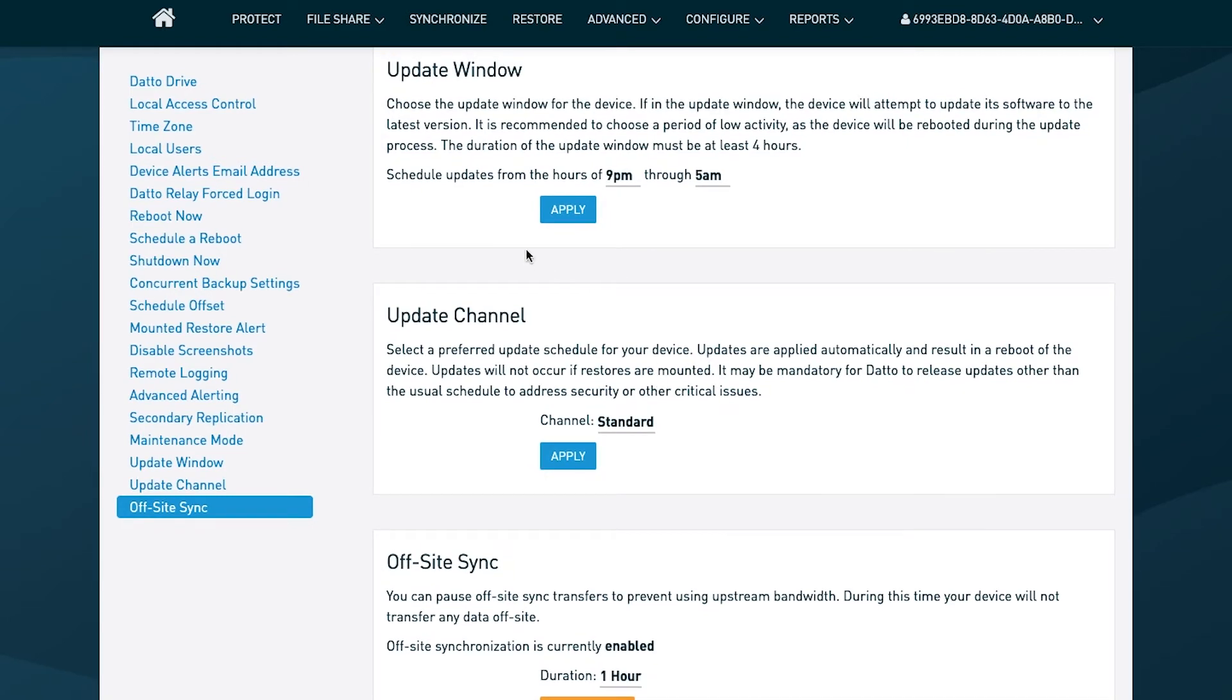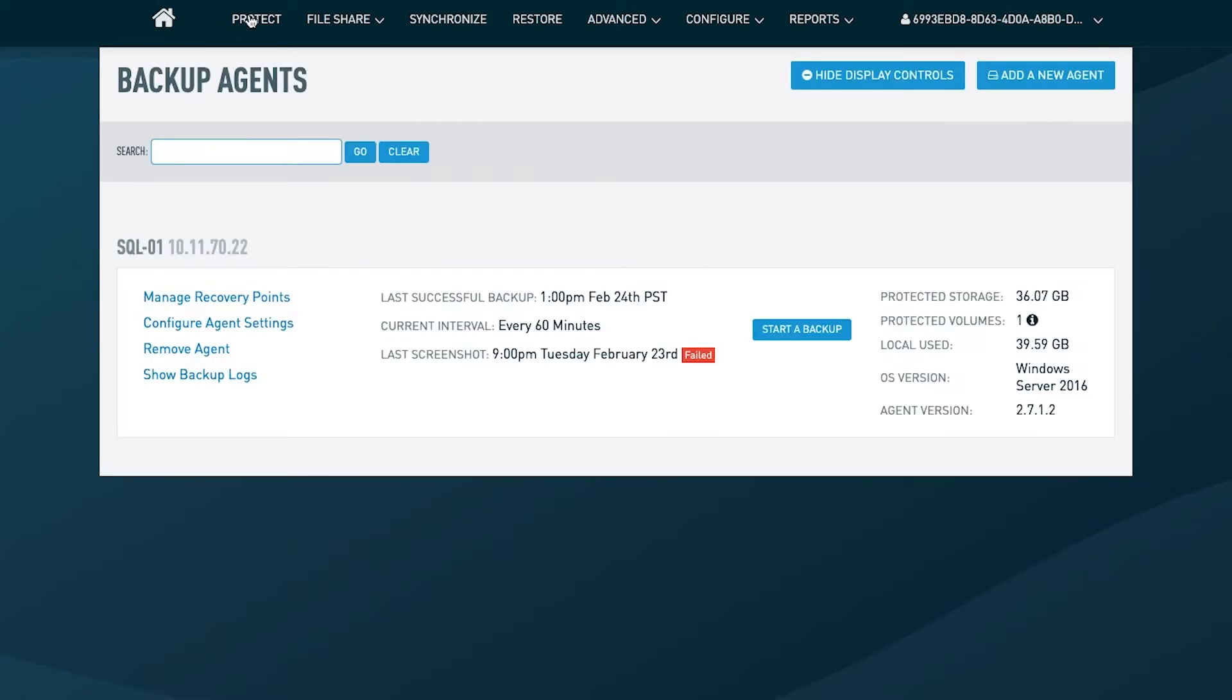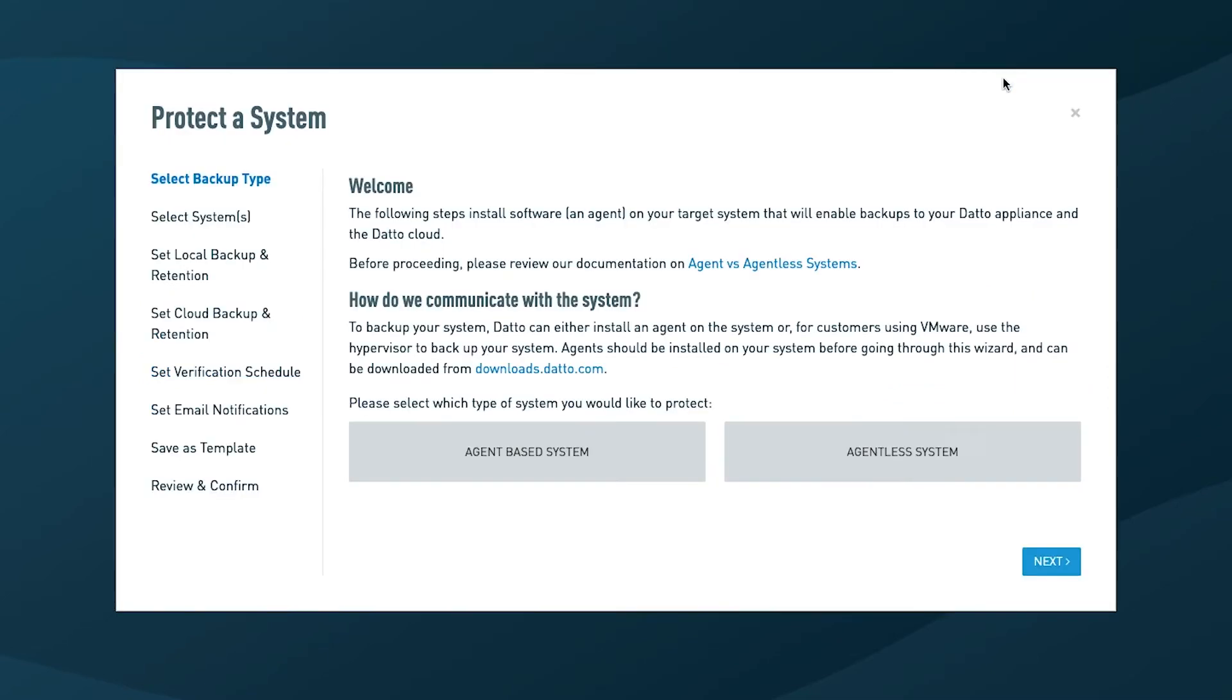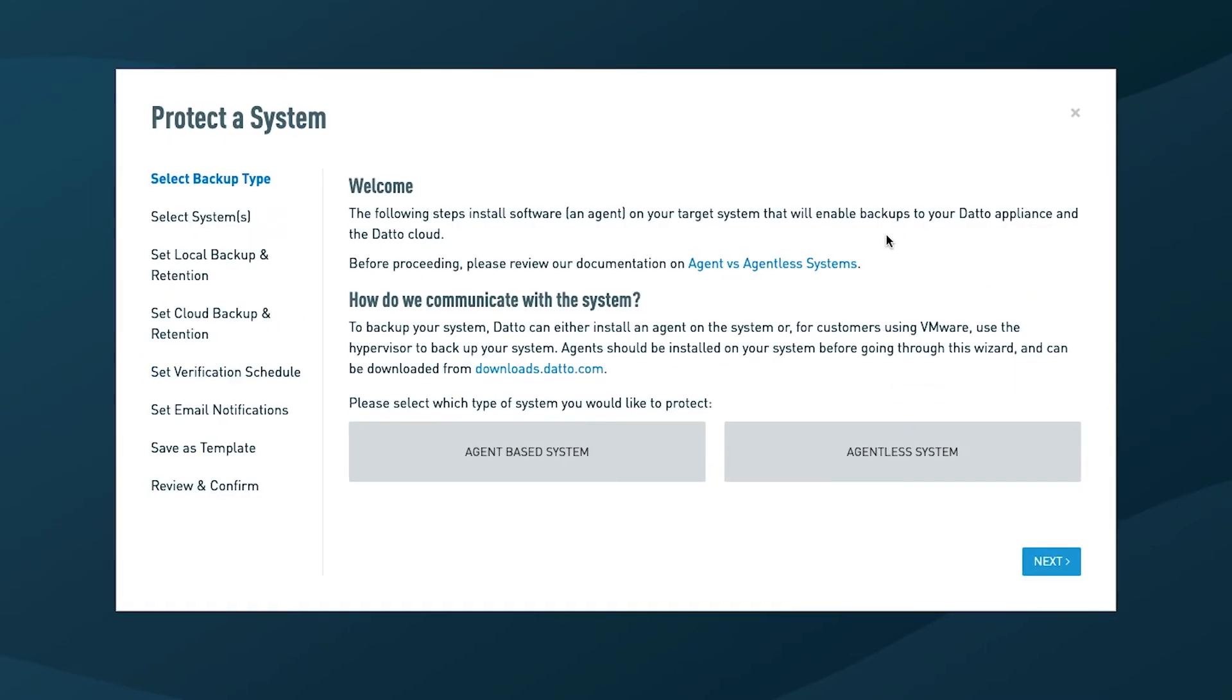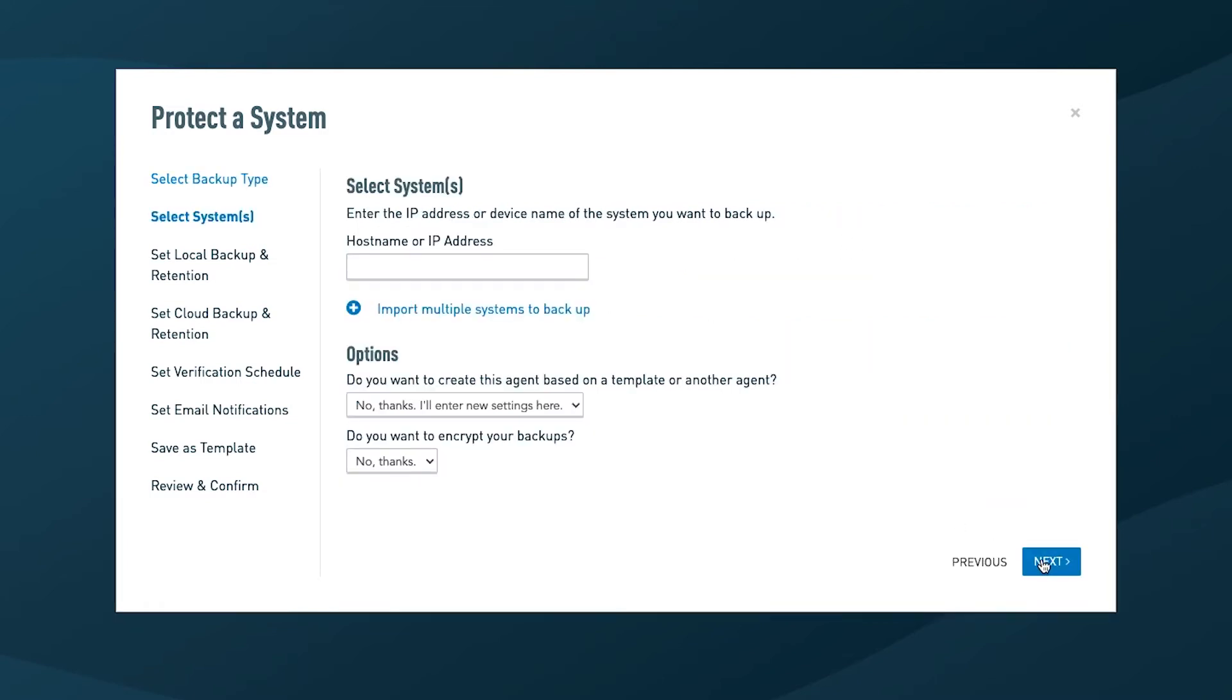But even beyond patching, when you're deploying new agents, you have something that you should be keeping in mind. By default, all data in motion to our data centers and at rest within them will be encrypted with AES 256-bit encryption. But you can also encrypt your backups locally, offering a third location where your backups would be encrypted.